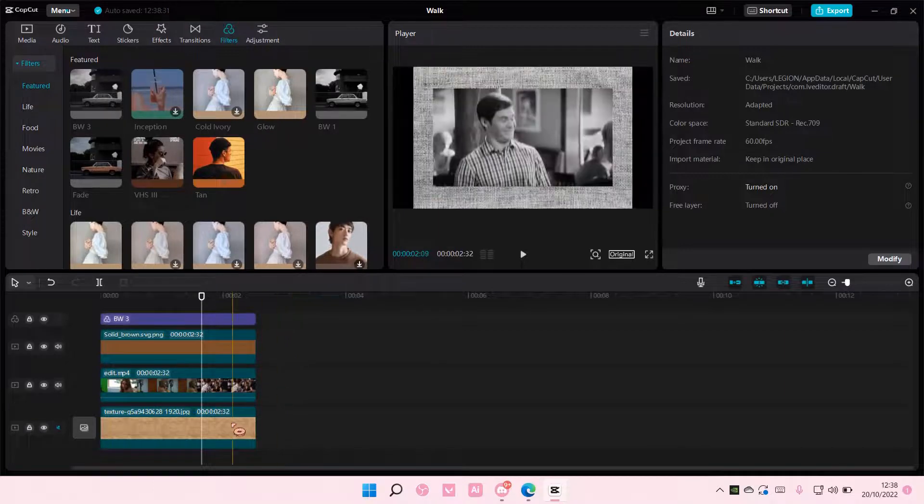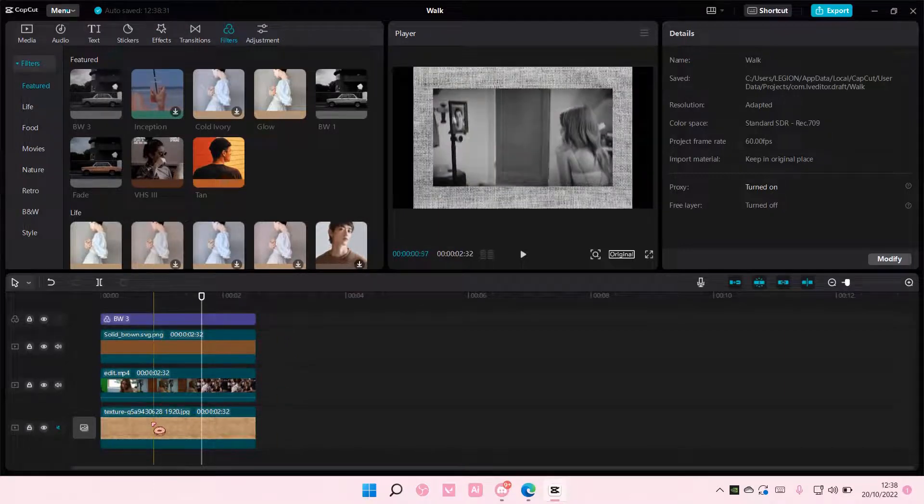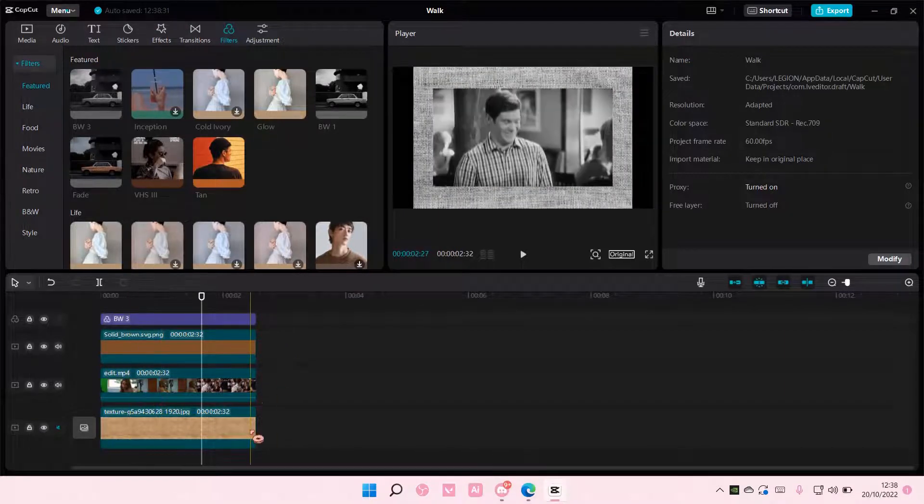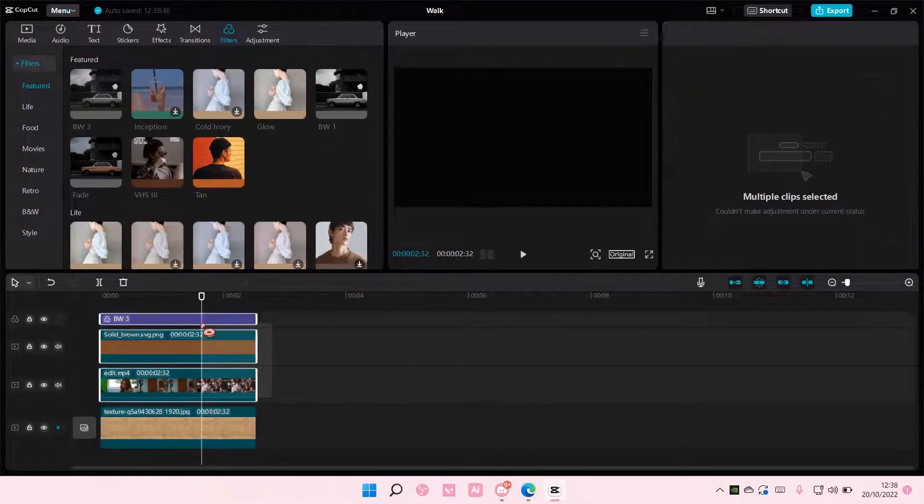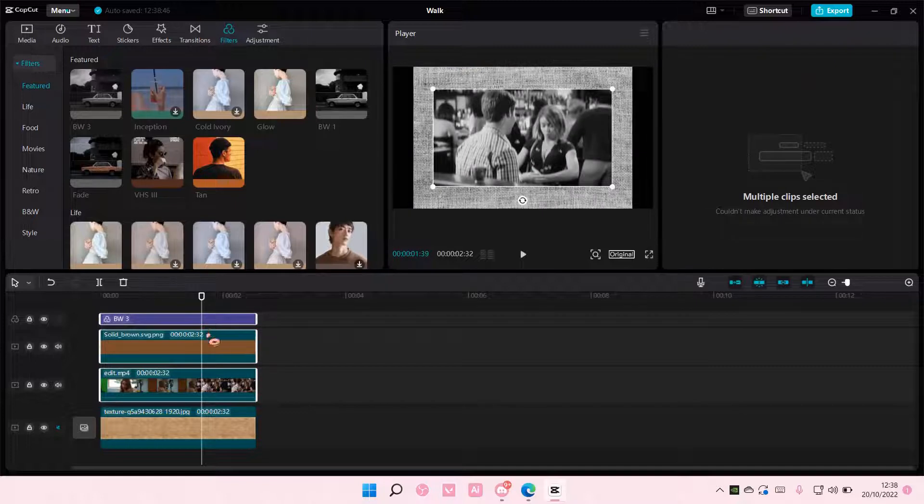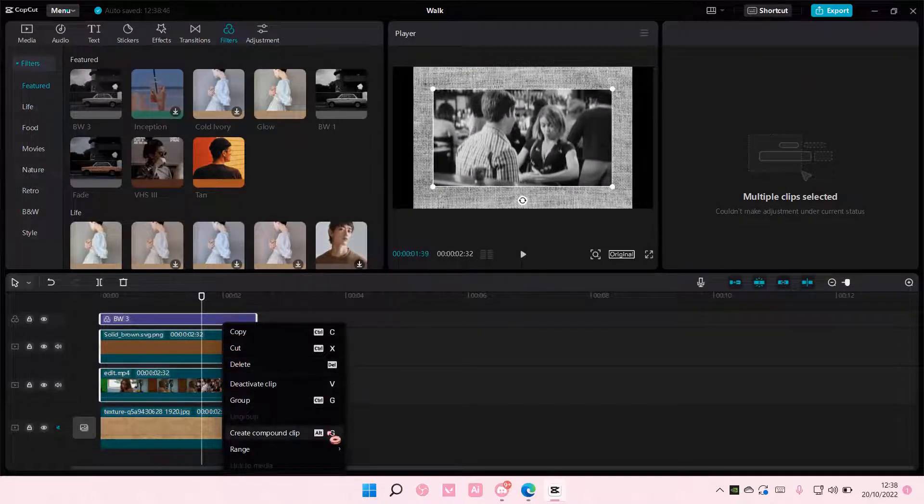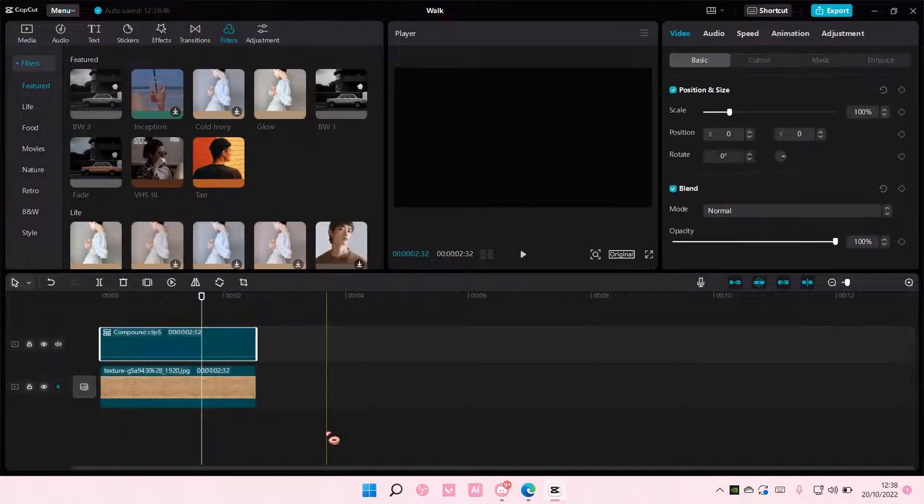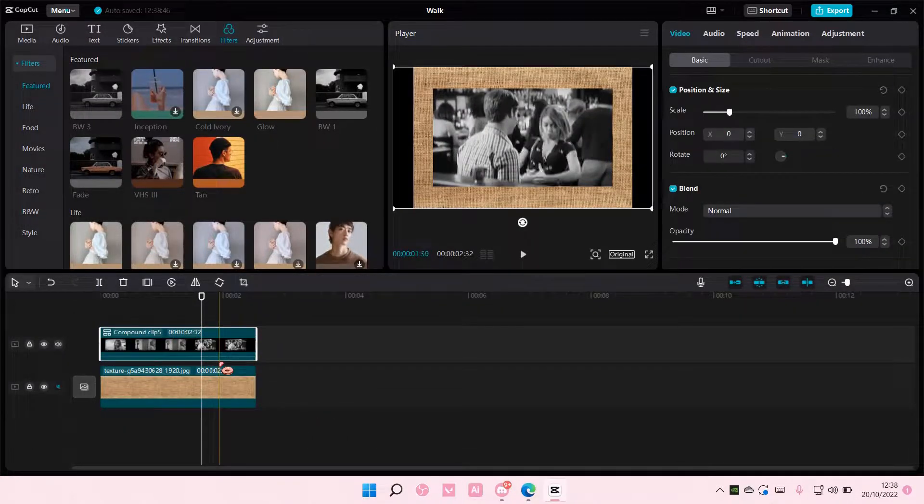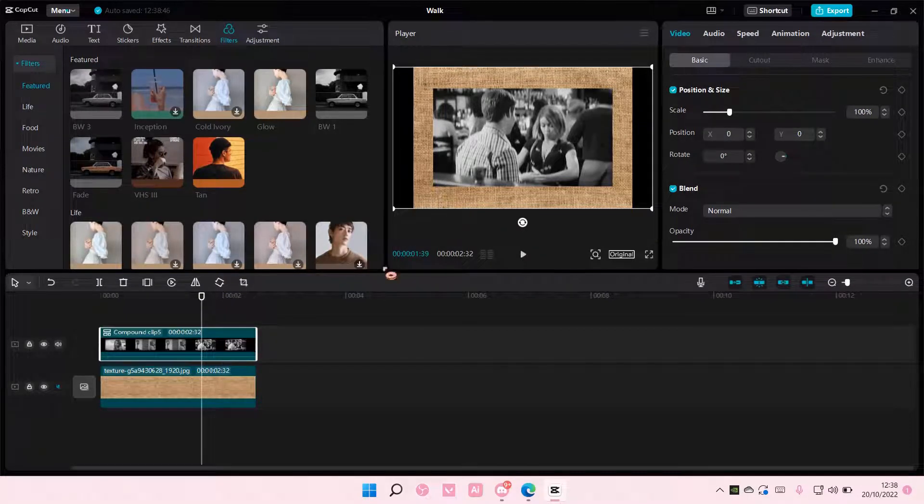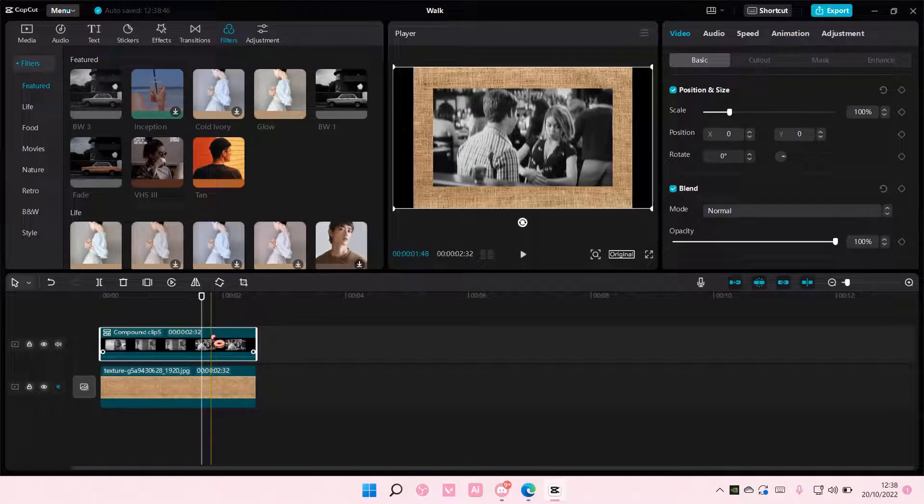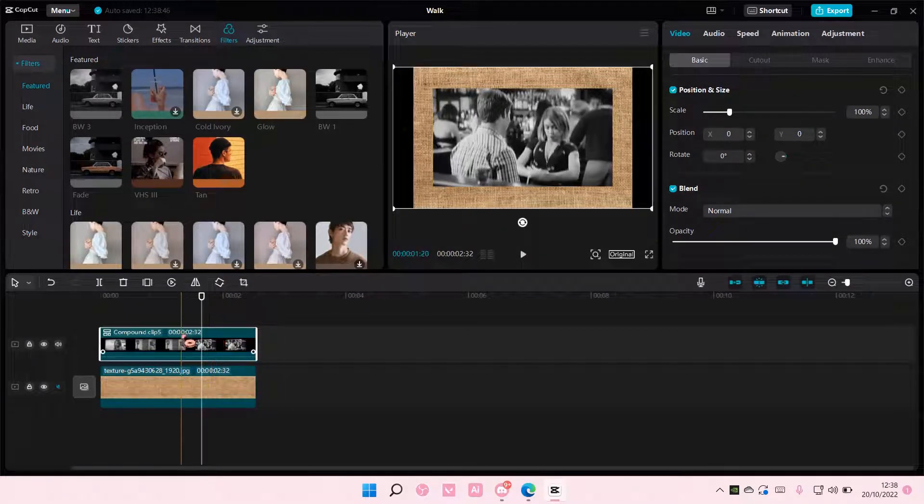And to prevent it from doing so, I'm just going to select the clips I want to combine. Right-click and select Create Compound Clip. And as you can see, the background won't be affected because it is in one compound clip.